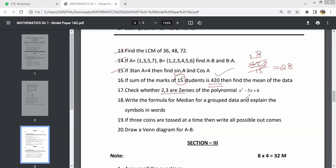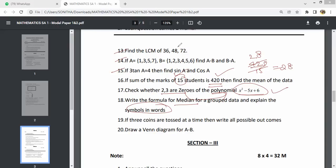Check whether these are zeros of the polynomial. Substitute the numbers into the polynomial — if the result is 0, then they are zeros of the polynomial. Write the formula for median for grouped data and explain the symbols. I will cover the 4-mark and 8-mark questions separately.